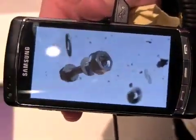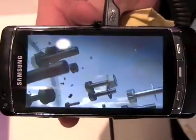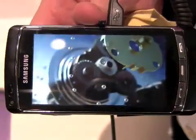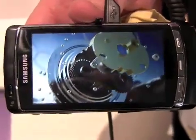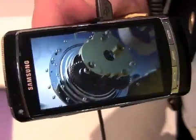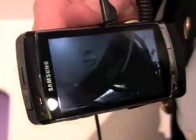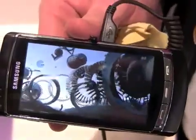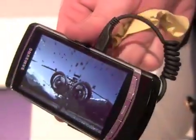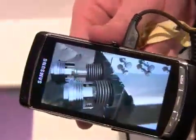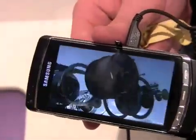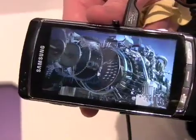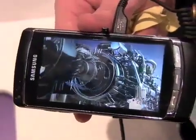Now, because it's an AMOLED screen, one of the benefits is the viewing angle. If I turn it, you're still able to view the video without it being distorted. If you're sitting on a plane with somebody, your seat buddy is going to be able to watch what you're watching.